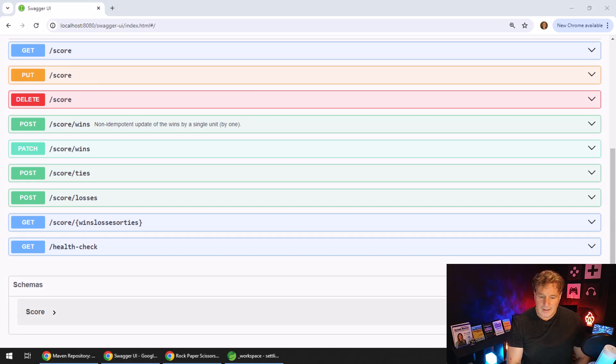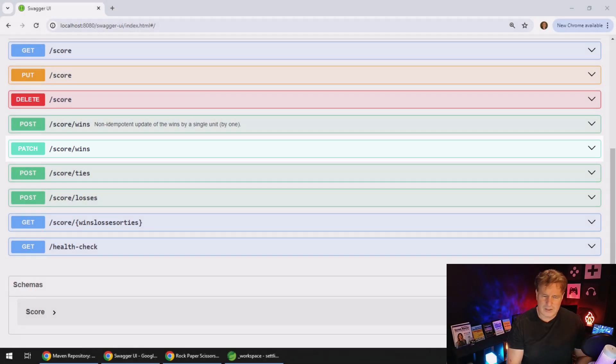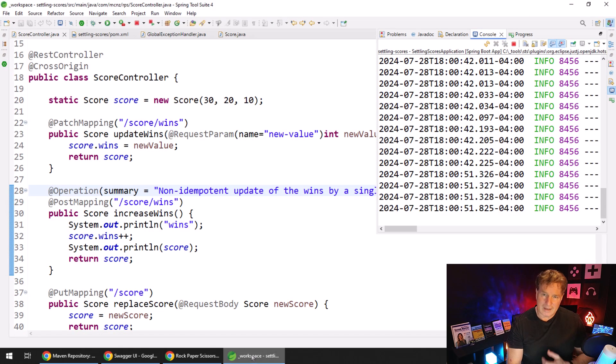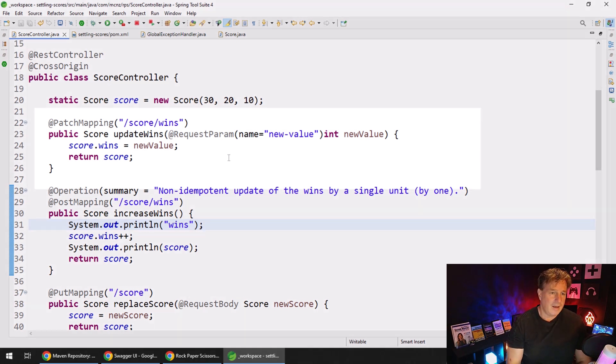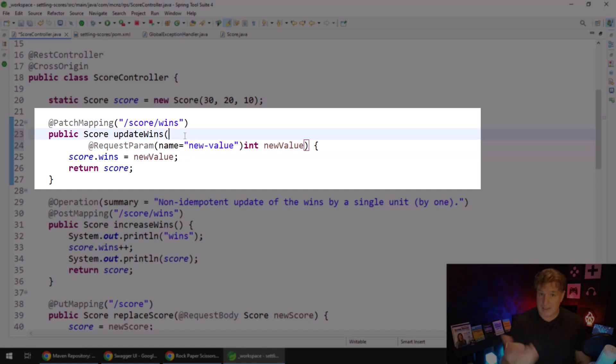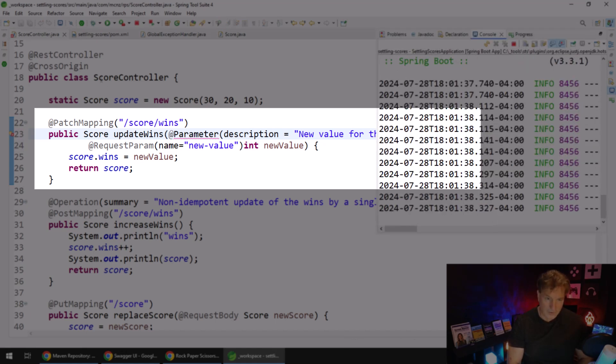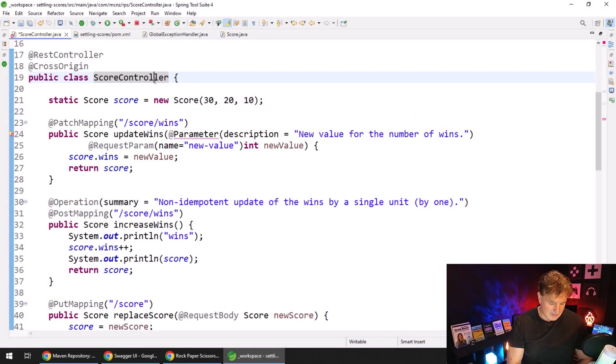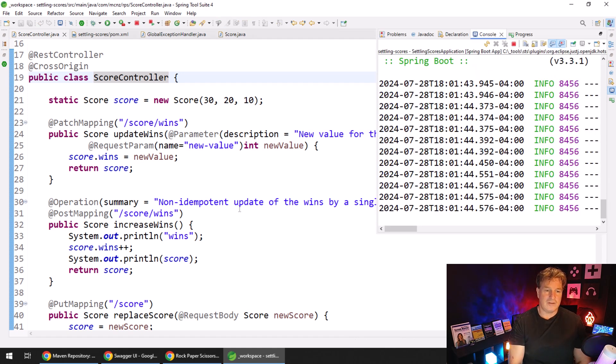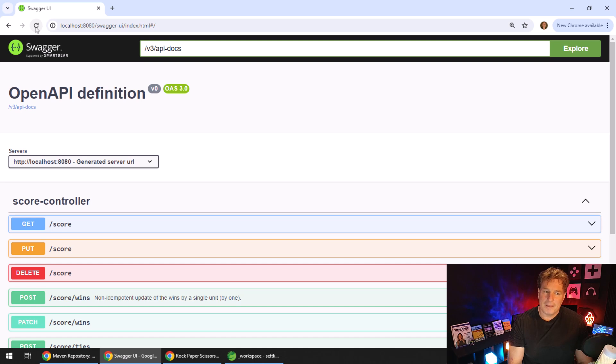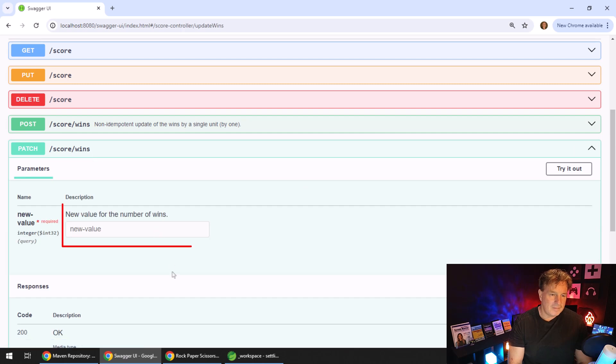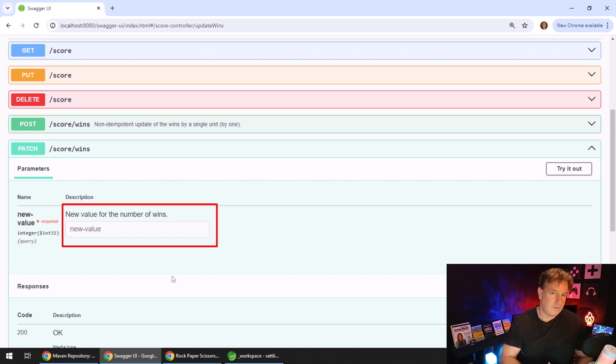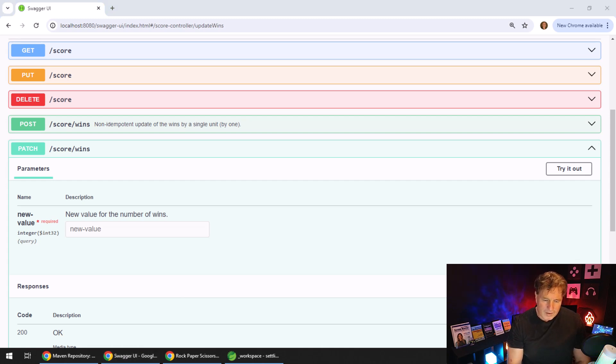I've got a patch operation where you can specify exactly the number of wins. The post increases by one, like a game is played. Sometimes you might want to make the wins 100. That's a patch mapping. There's a request parameter that takes the new value for the number of wins. I'm going to add this parameter annotation that says here's a new value for the number of wins. Control-Shift-O, save my changes, and that little red X goes away. New value for the number of wins. I'll come over to my REST API, click refresh. Of course you have to open up patch, and there it tells me right there: what's the new value? That's the new value for the number of wins. Pretty cool, pretty interesting.